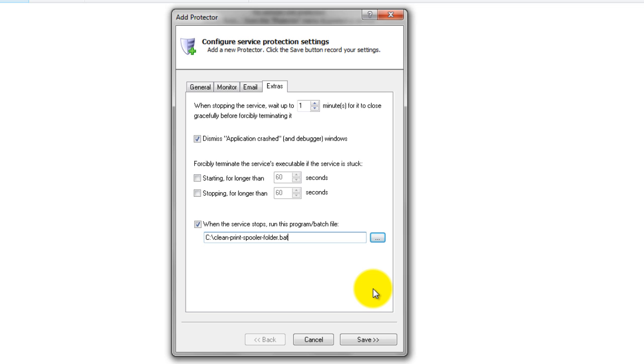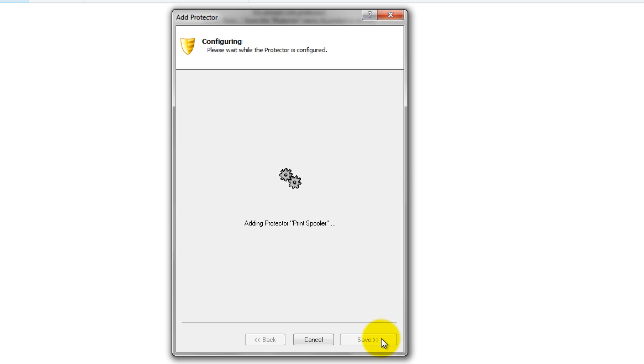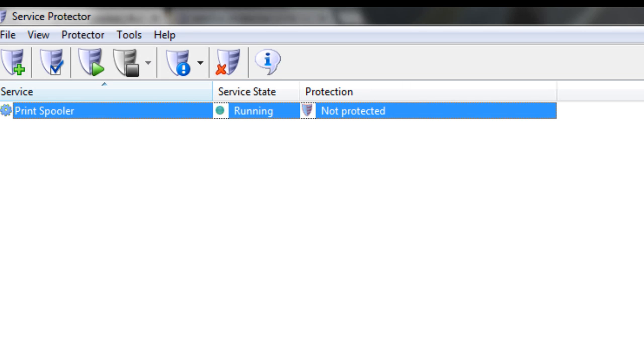We are now done configuring Service Protector for the Print Spooler, so click the Save button to record your settings. In a few seconds, an entry for the Print Spooler will show up in the Service Protector window.